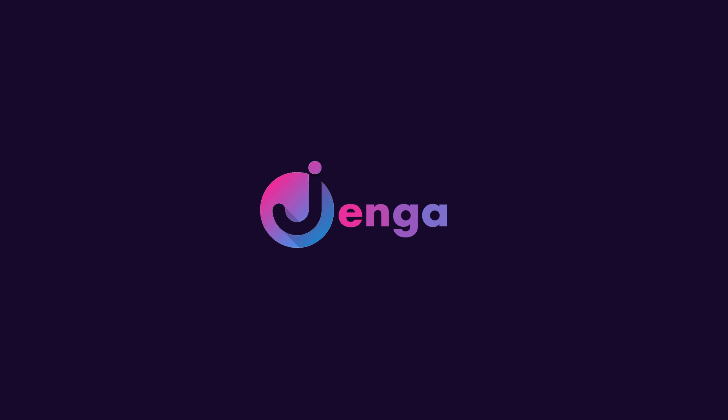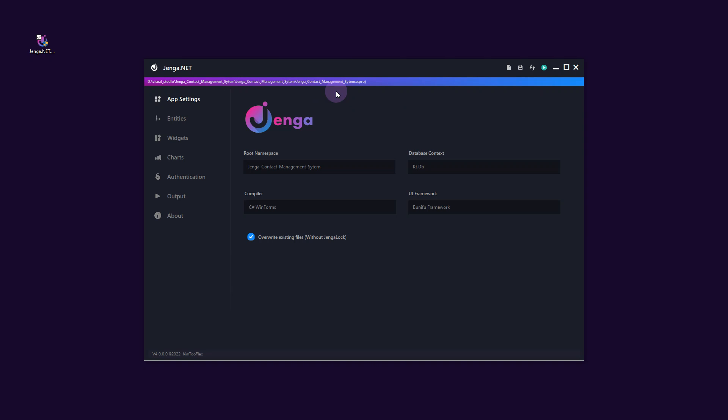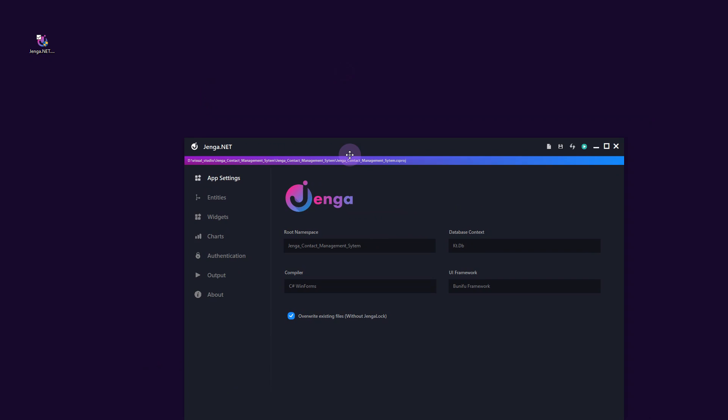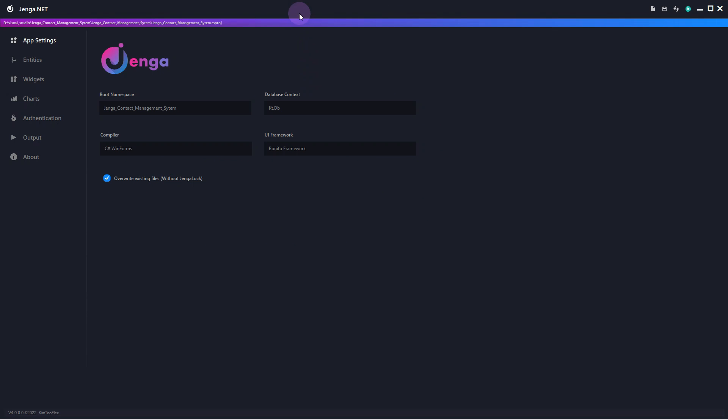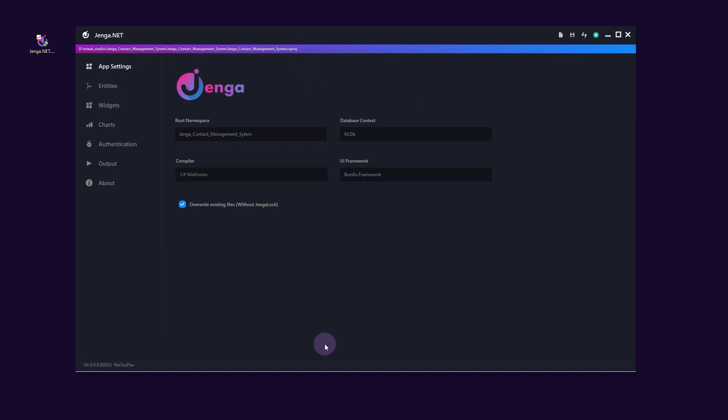In this video, we will be taking a look at our first steps within the Jenga.net development platform and discussing what is available to us as a developer wanting to rapidly create desktop applications.